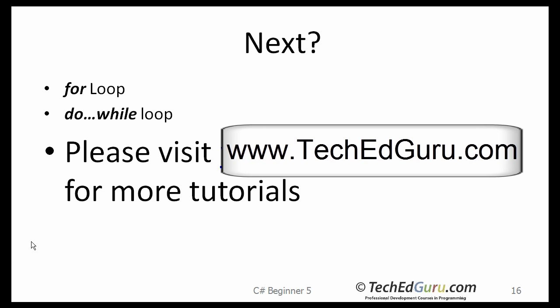So we learned about the if statement and the switch case statement for making decisions in your program. We also learned about how you read user input at the DOS prompt or the command prompt. Next, we will learn about the for loops and the do while loop. Thank you.